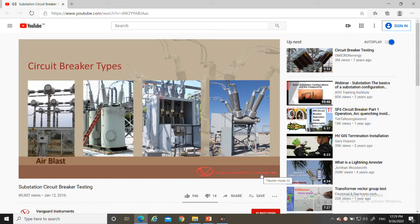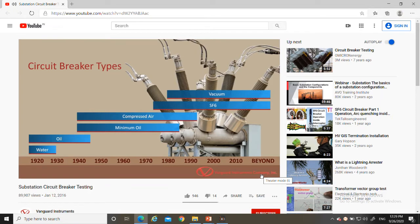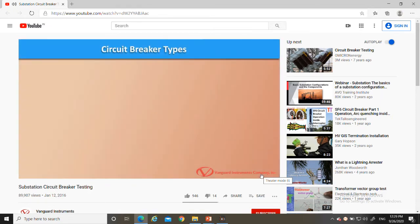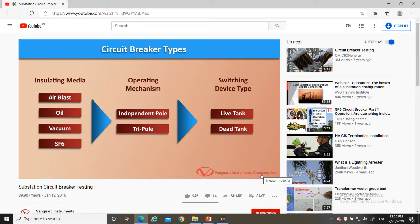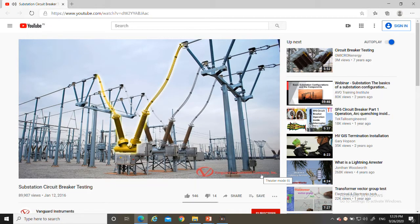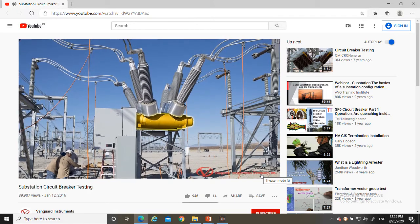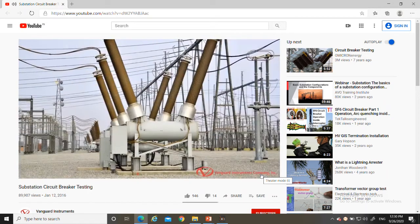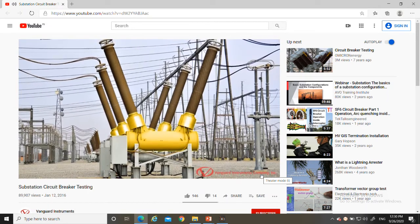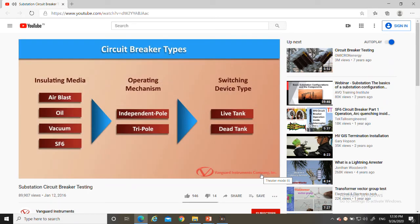The four main breaker types are: air blast, oil, vacuum, and sulfur hexafluoride (SF6). Most breakers today are either vacuum or SF6 due to their smaller size. Substation breakers are classified as either independent pole or tri-pole, and further classified as live tank or dead tank. Live tank breakers use a vessel at potential above ground, while dead tank breakers use a vessel at ground potential surrounding the interrupter and insulating media.